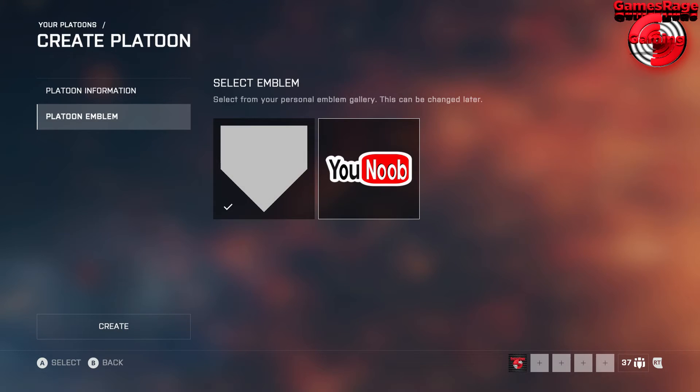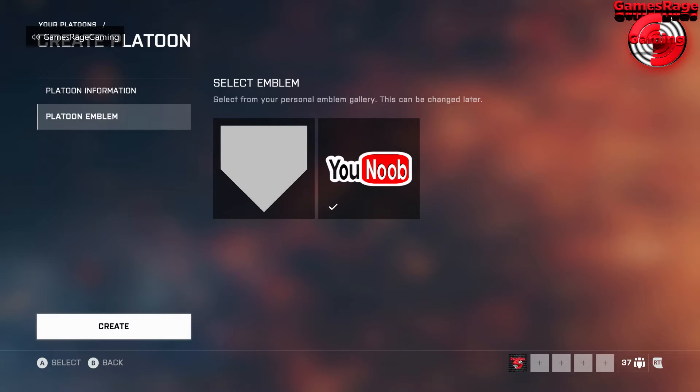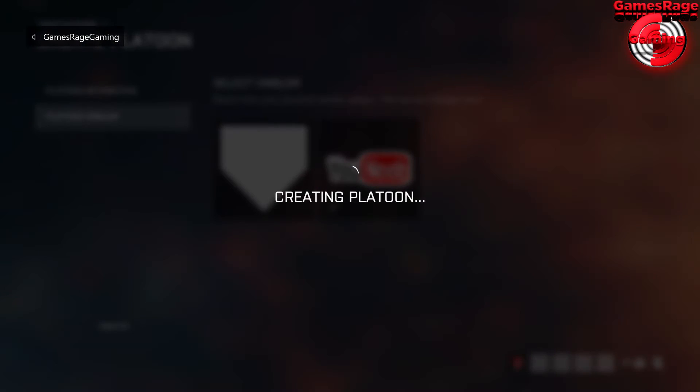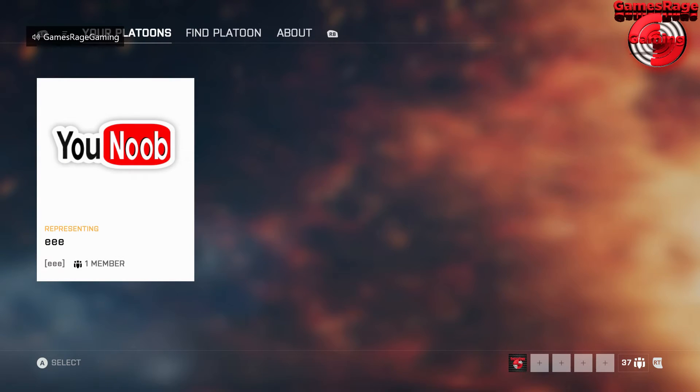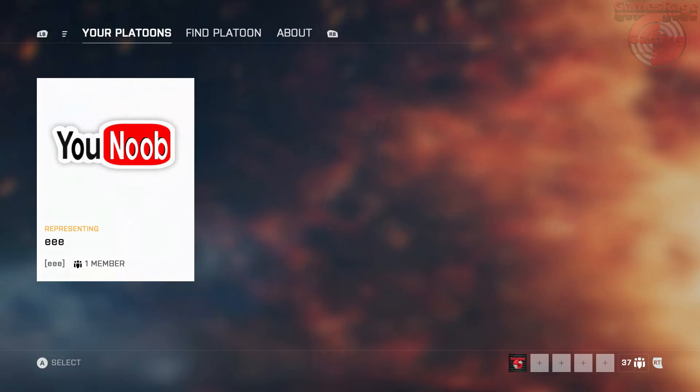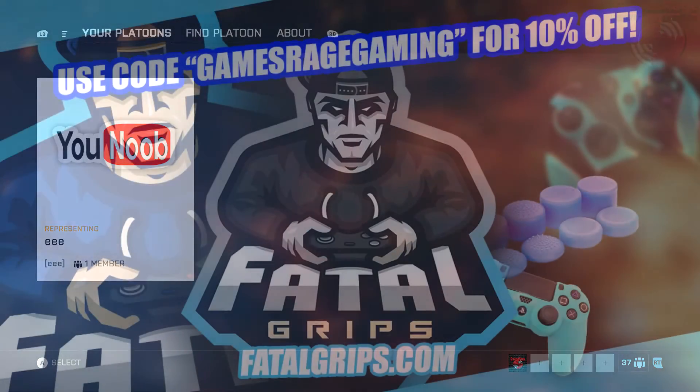So you just want to go to platoon emblem and as you can see the new emblem is just there and I'm just going to go ahead and apply that to my platoon. And there you go guys that's how easy it is to get a customized Battlefield platoon emblem.